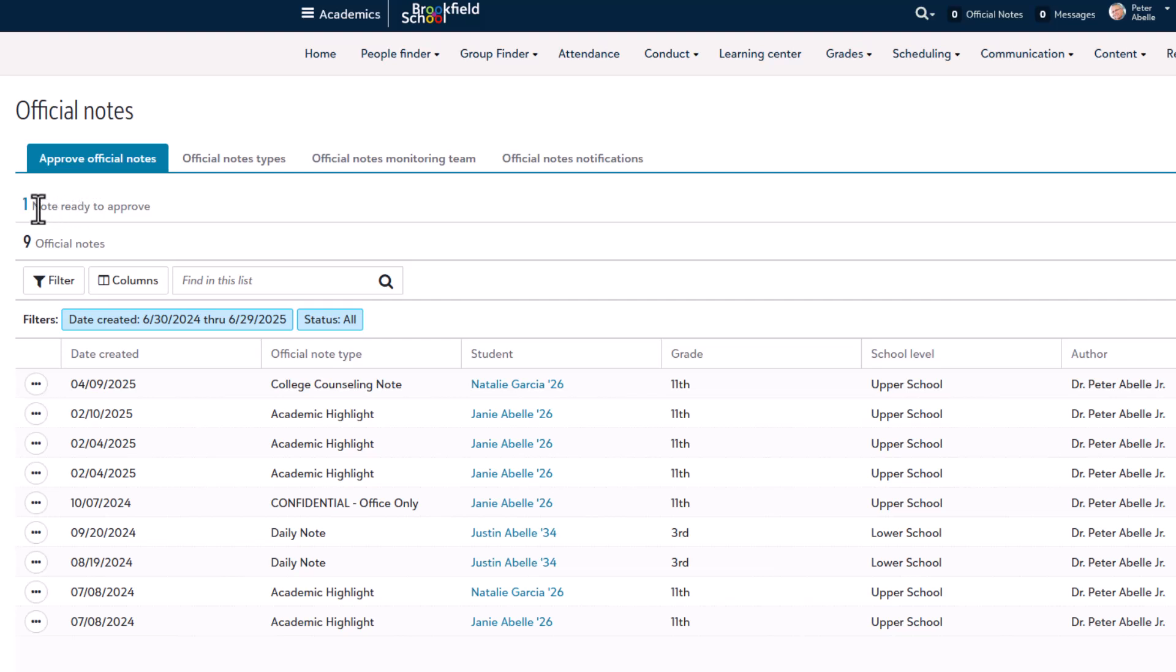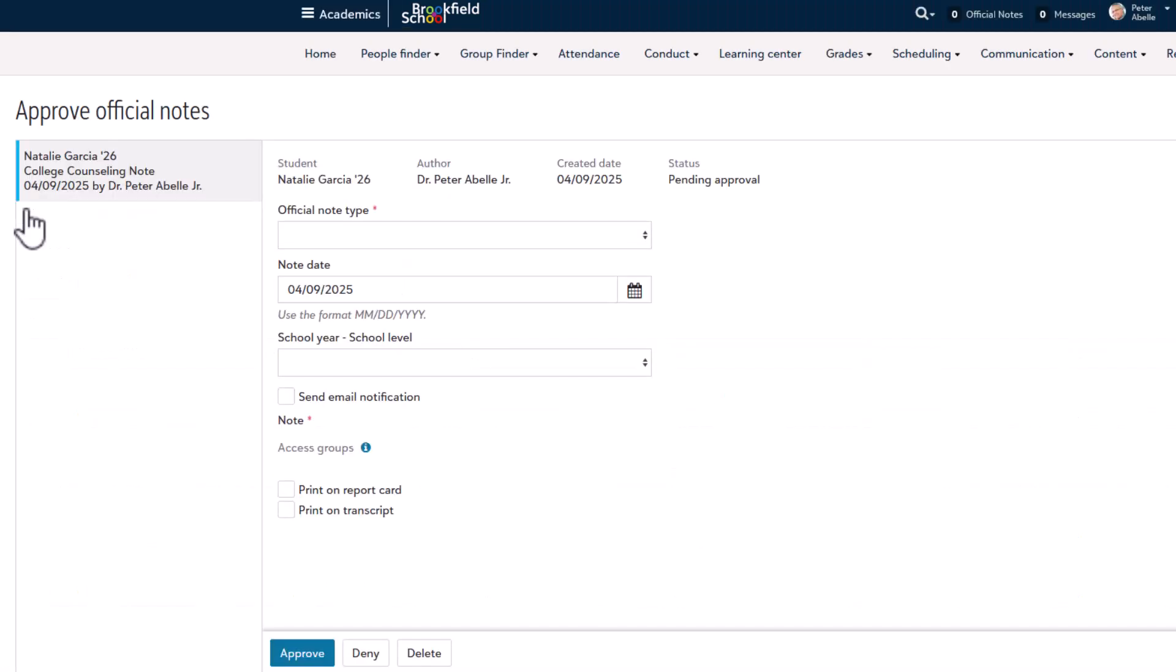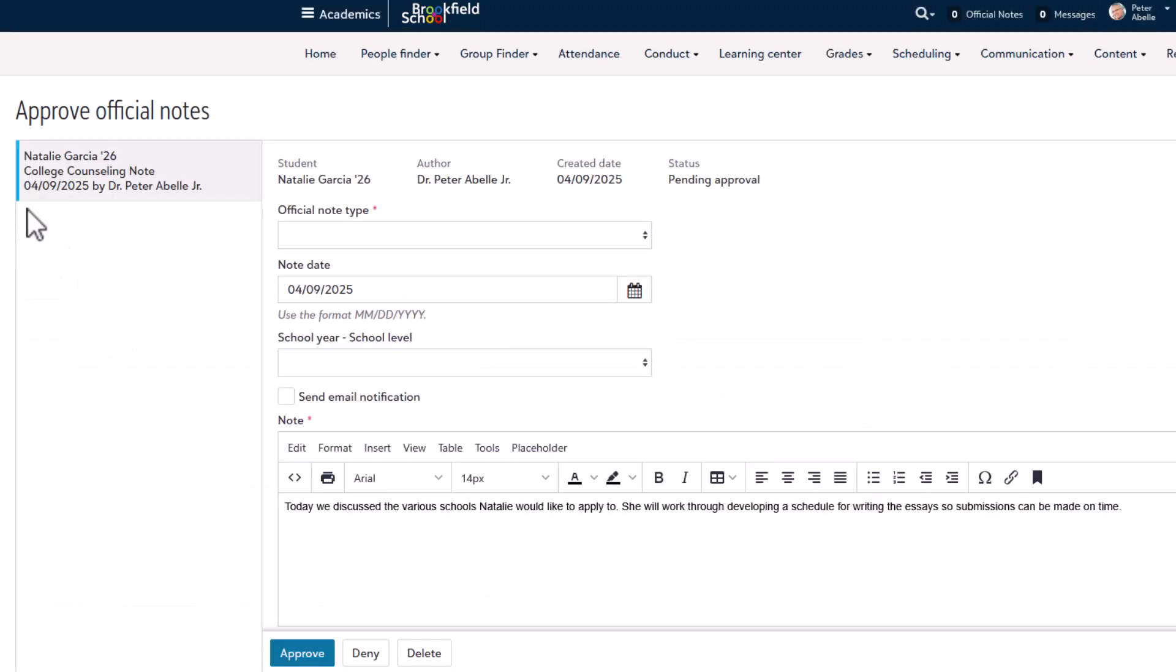Lastly, if there's an approval that is needed, you can select this to be taken right to the approval screen. Official notes will be listed over here, and you can select them to approve or deny them.